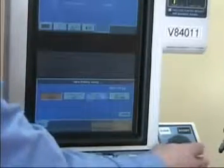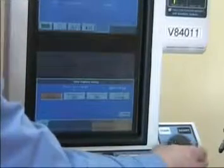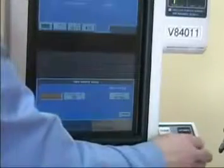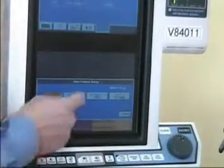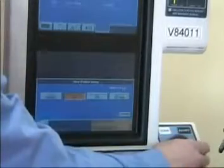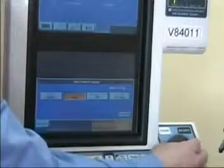Now we can select the type of mode that we want. We have assist control, SIMV, spontaneous, or bi-level. Let's set this in SIMV. Next we can have volume control SIMV or pressure control SIMV. We'll use volume control SIMV because that's most typical.